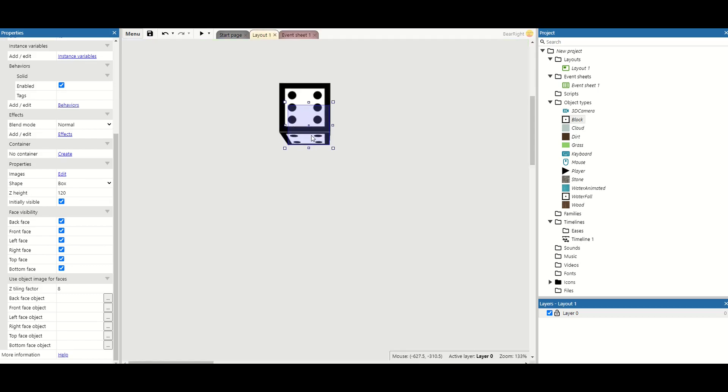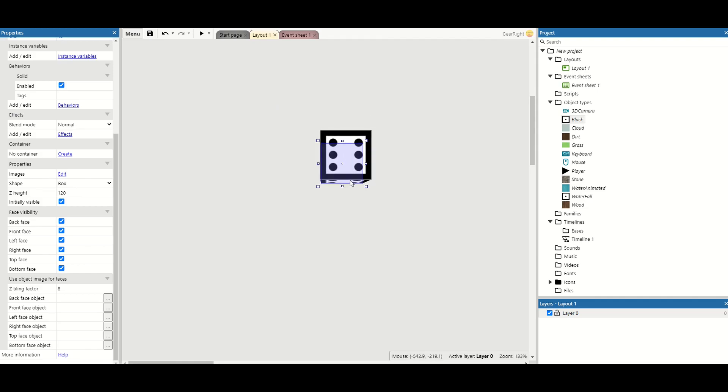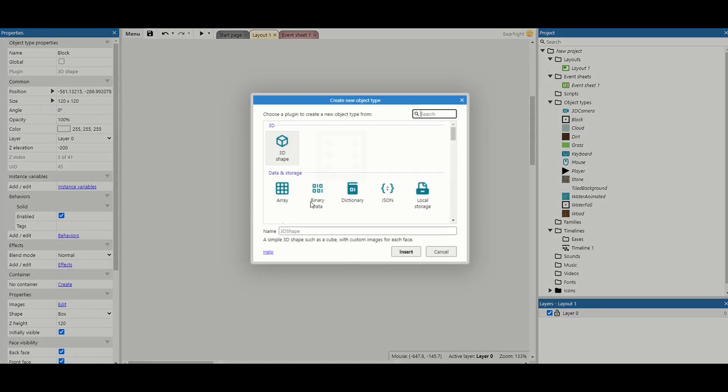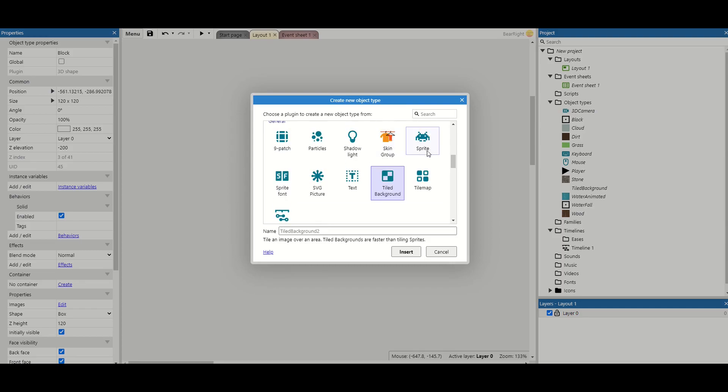We still use the 3D cube for everything, but we instead change what faces are going to be shown on there. You'll see there's an option at the bottom to change its back face, front face, left face, right face, top face, and bottom face.